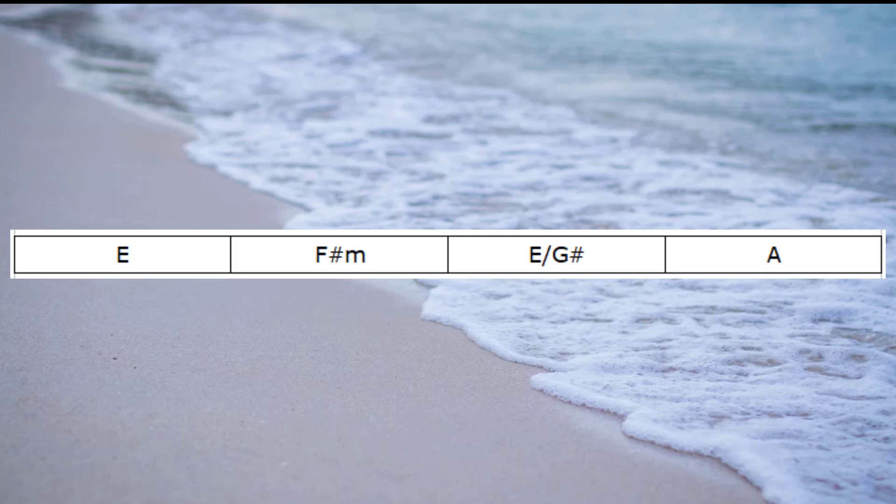Therefore we could play the first 4 chords in the key of E major as E, F sharp minor, E with a G sharp bass and then A.